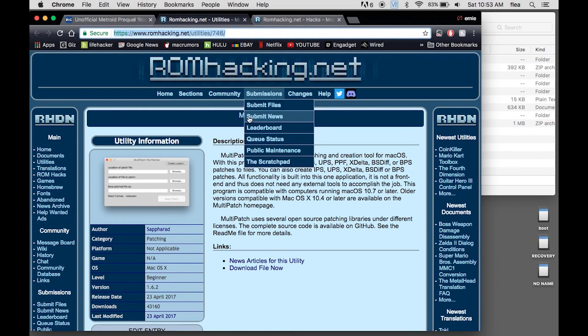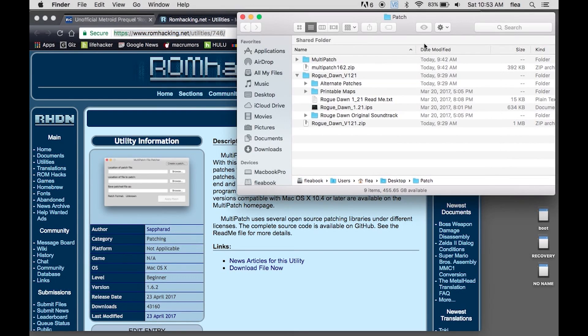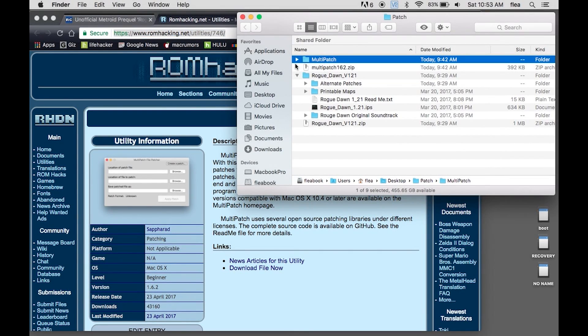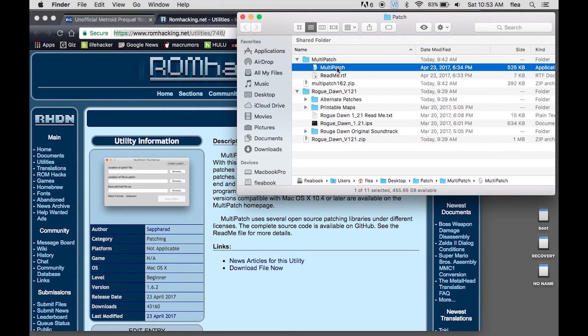And this is on a Macintosh. You download this multi-patch patching tool, and then once you download that, you have it here. So I have done this and it does in fact work.